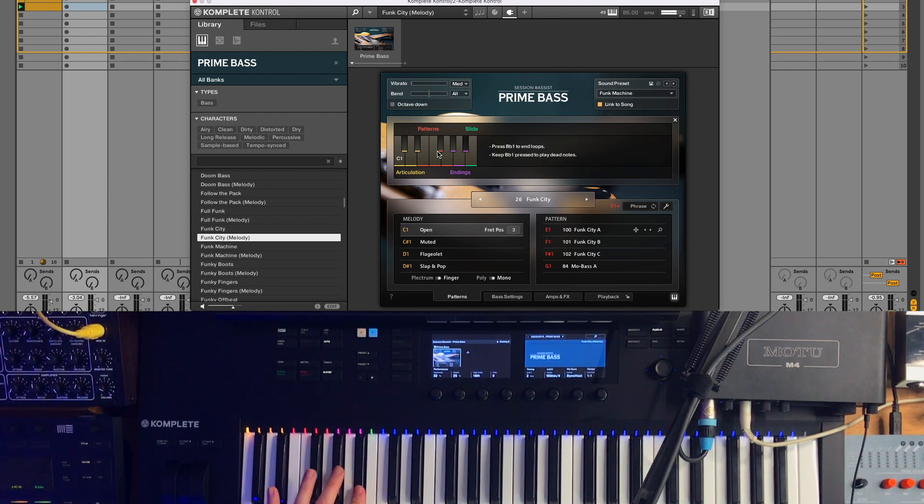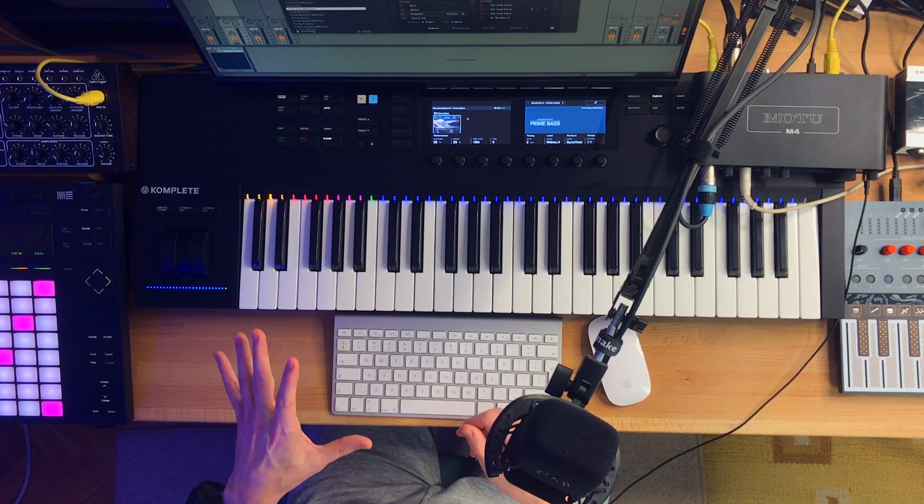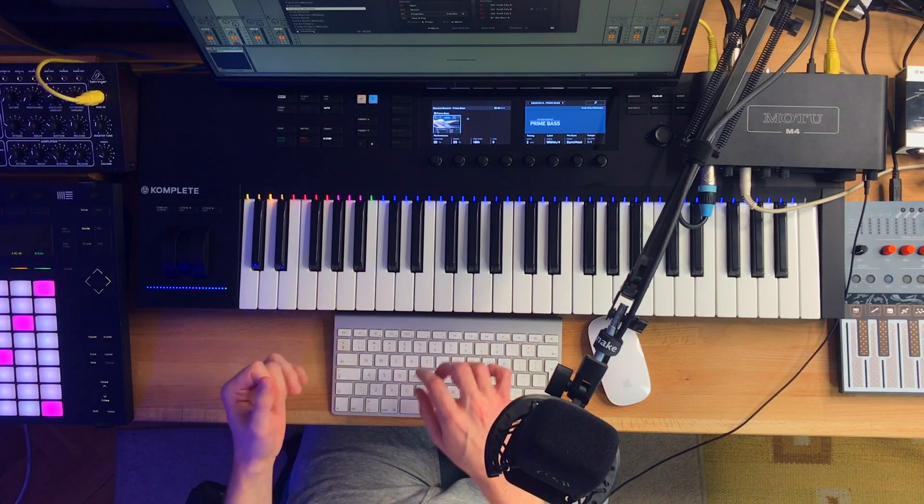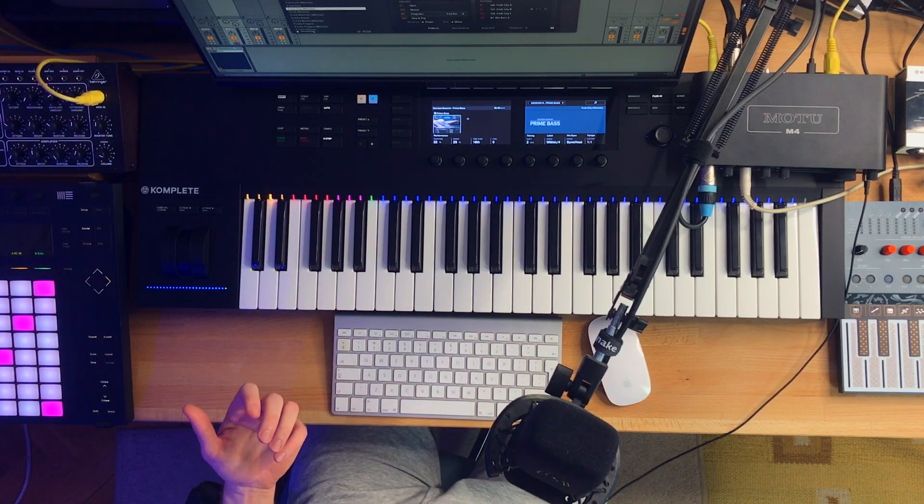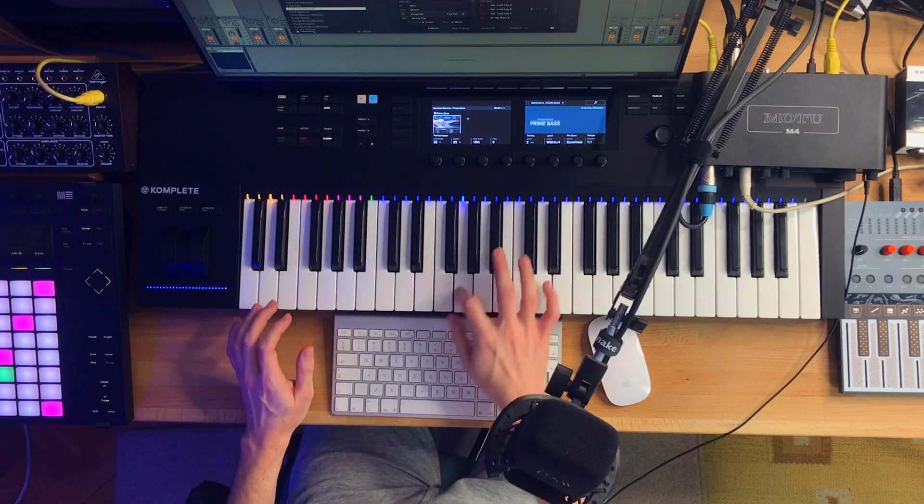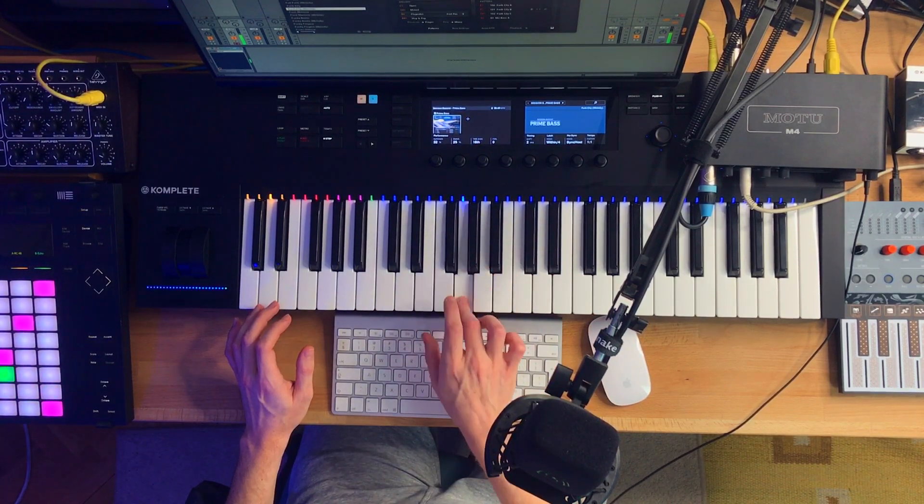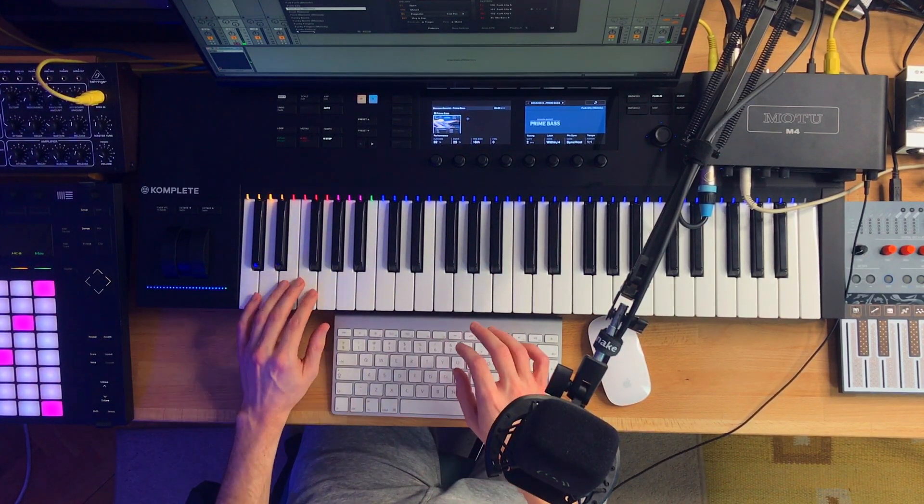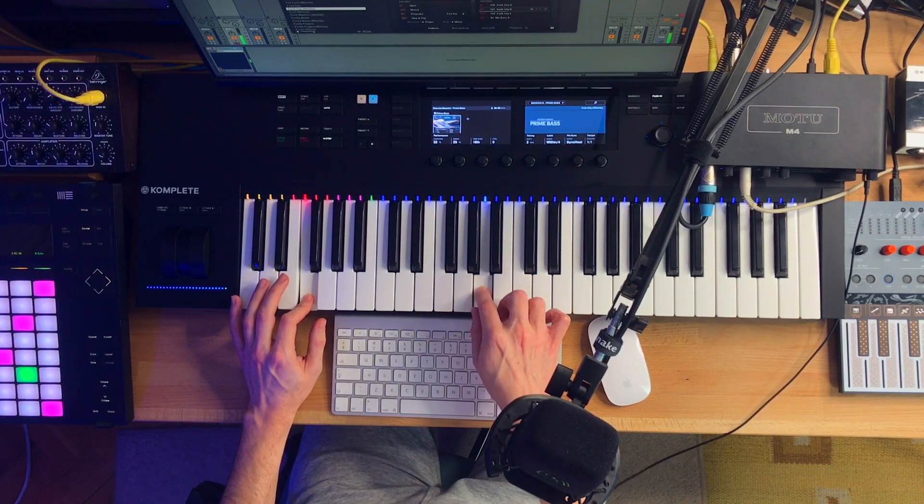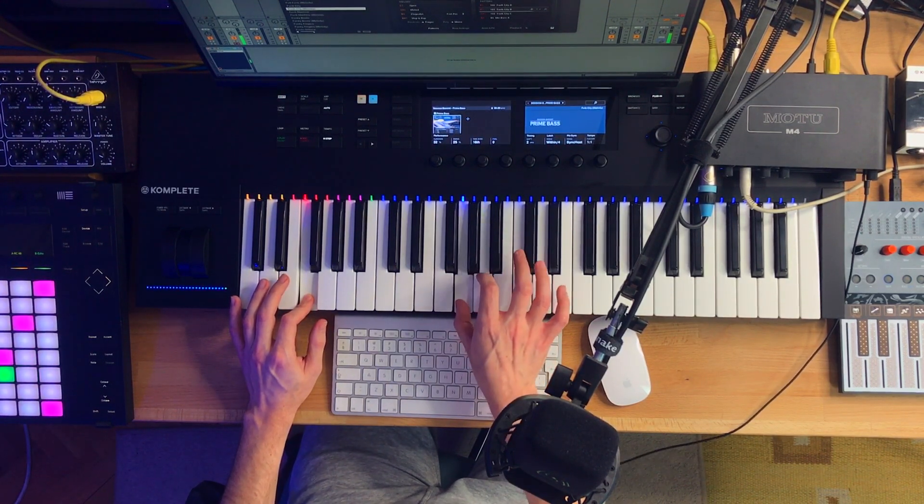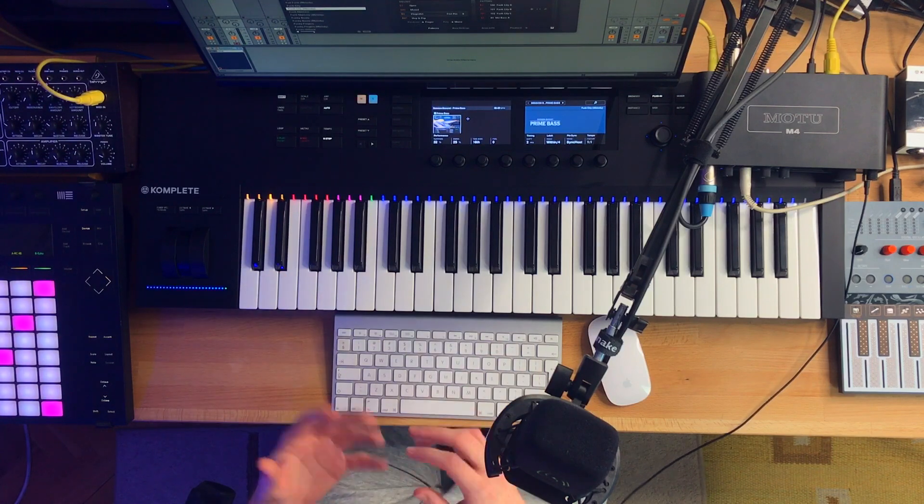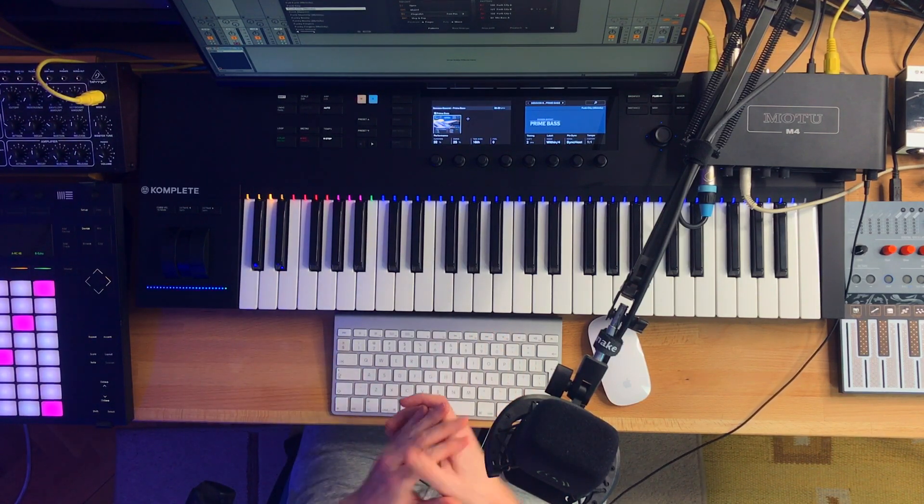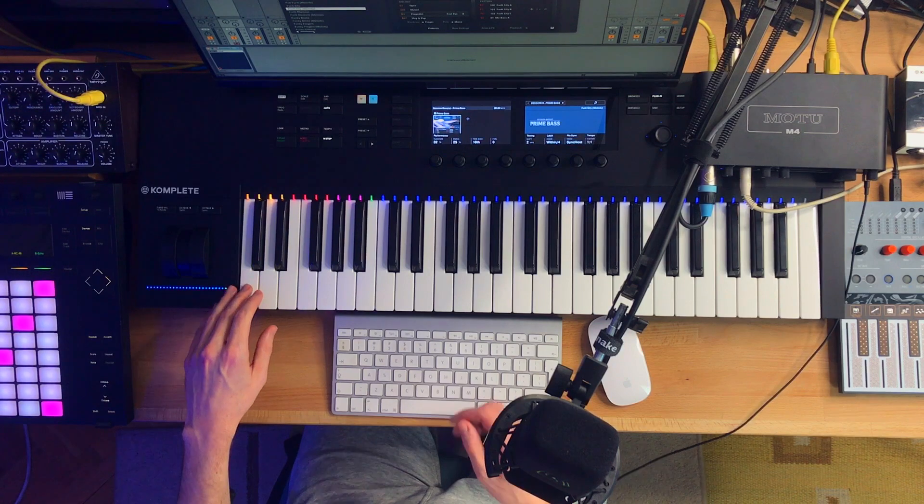We also have some endings such as slides or dead notes. So with the melody instrument, you need to hold down these red keys in order to play the pattern. If I'm not holding down the keys, I play. If I hold it down, the virtual bassist plays the patterns.